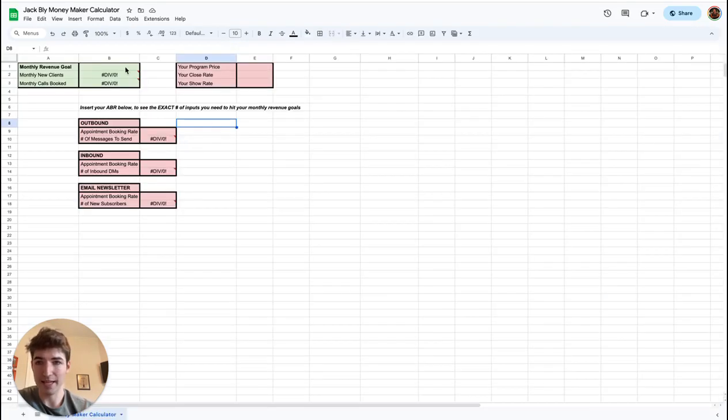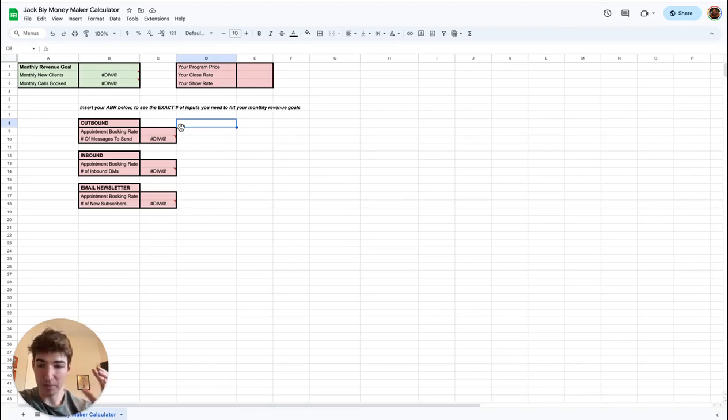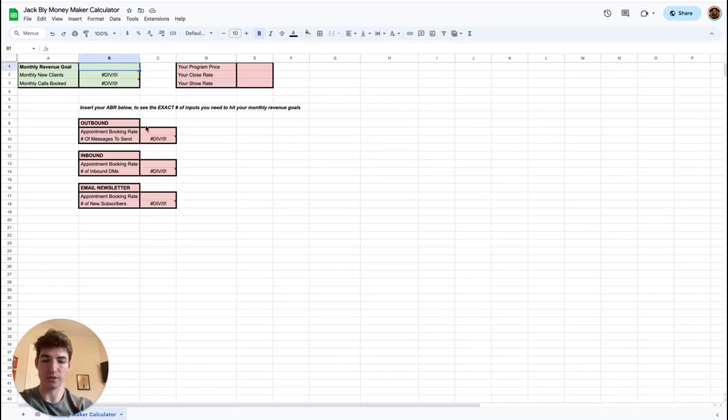We're going to go over to my handy dandy Money Maker Calculator. So this right here is going to show you the exact inputs that you need to get the outputs that you want. The monthly revenue goal—let's say your monthly revenue goal is 30K.